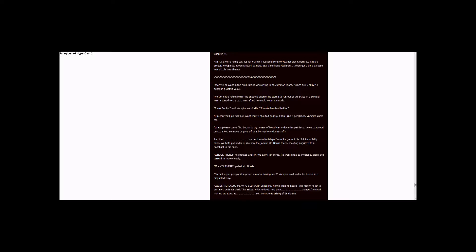Filch! Is there anyone under the cloak? He asked. Filch nodded. And then, Vampire frenched me. He did it just as Mr. Norris was taking off the cloak!